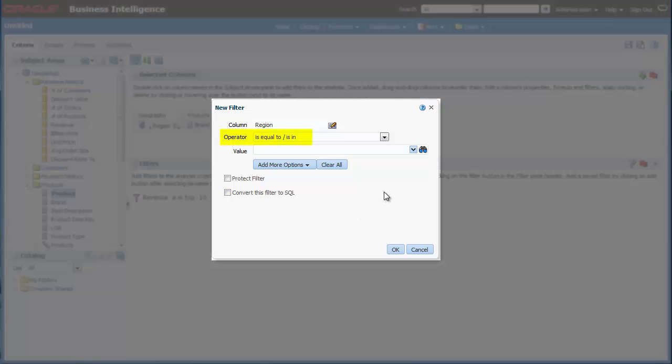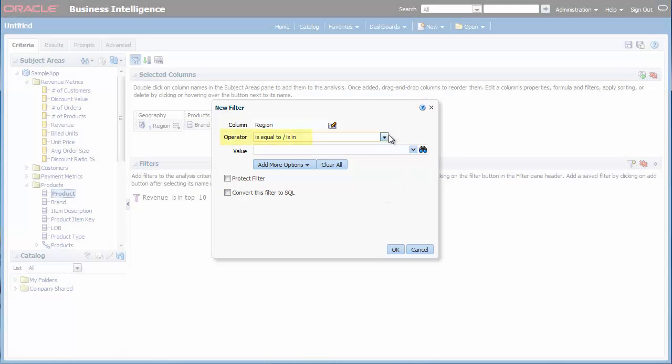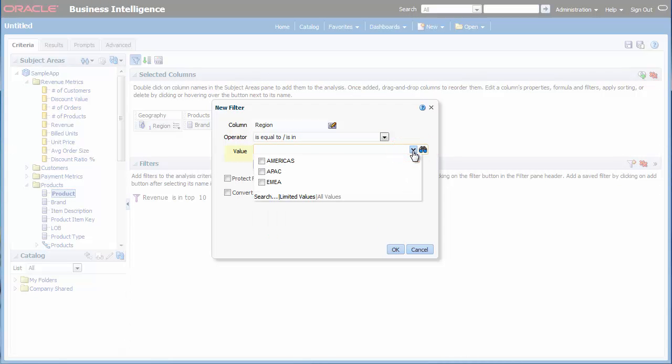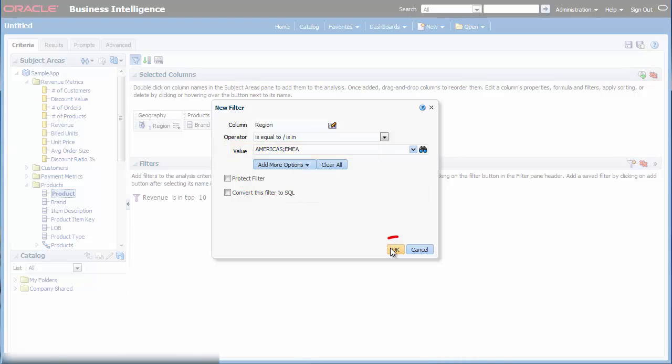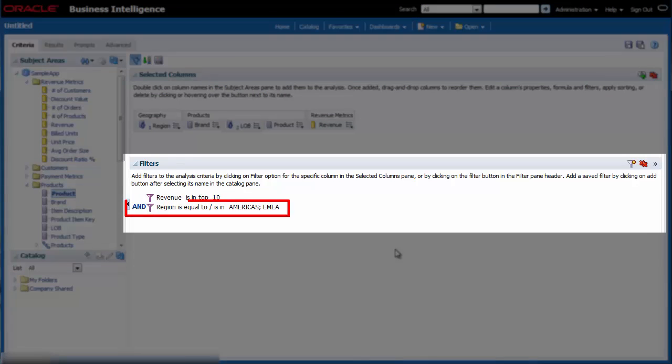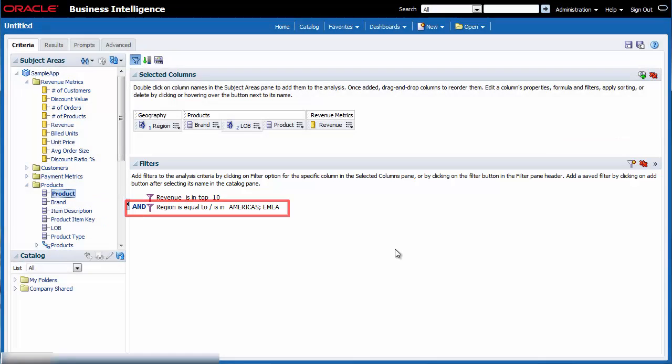In the New Filter dialog, I accept the default value for operator Is in. I select the list for value and click the checkboxes for Americas and AMEA. I click OK. The new filter is added to the Filters pane.